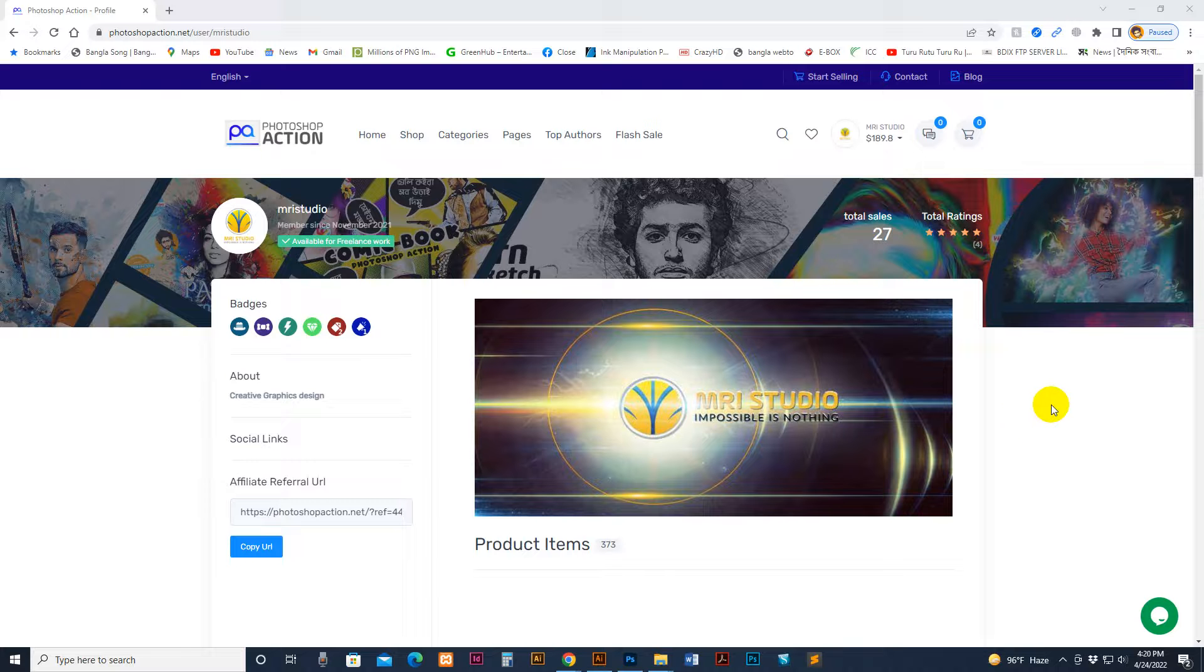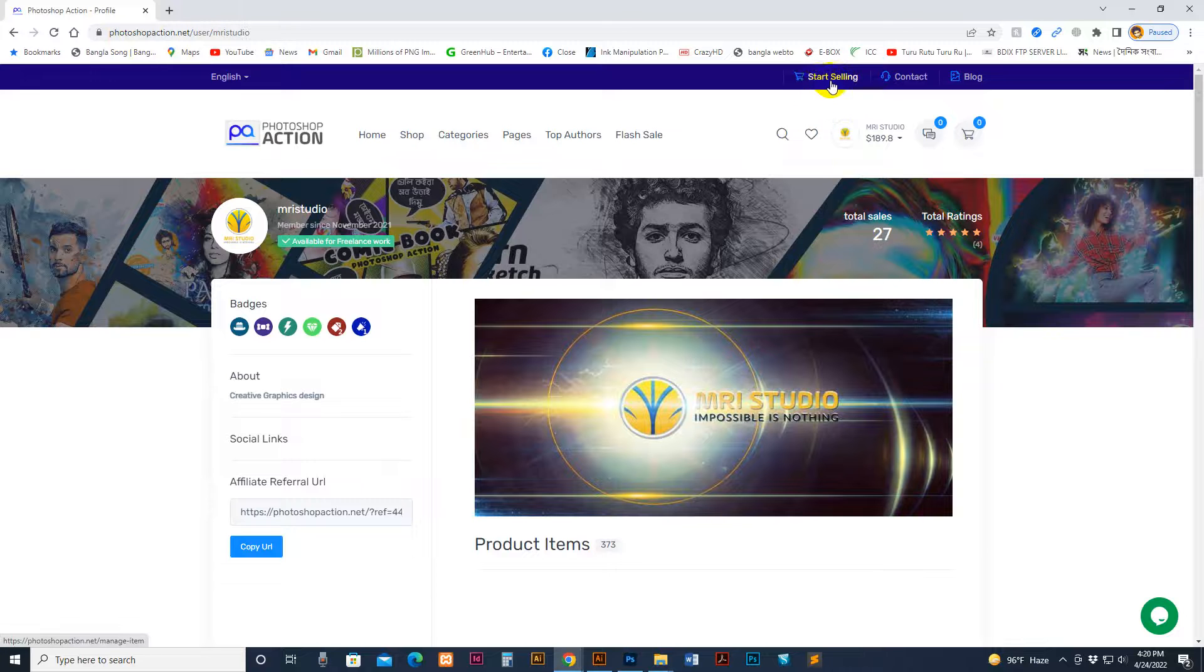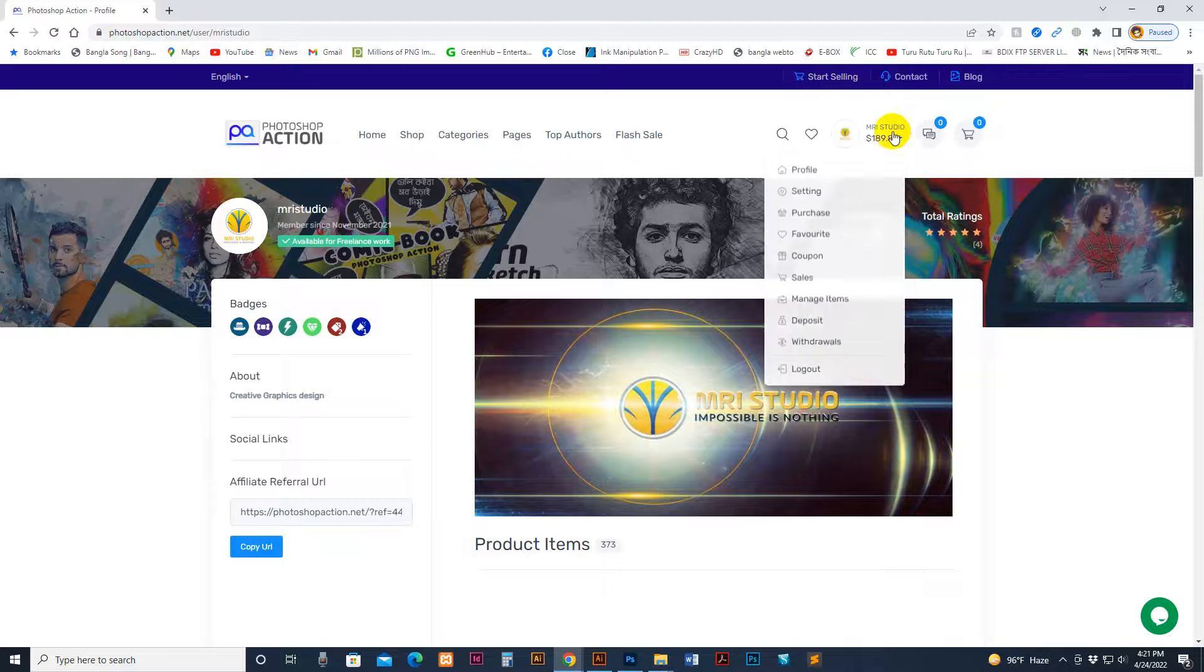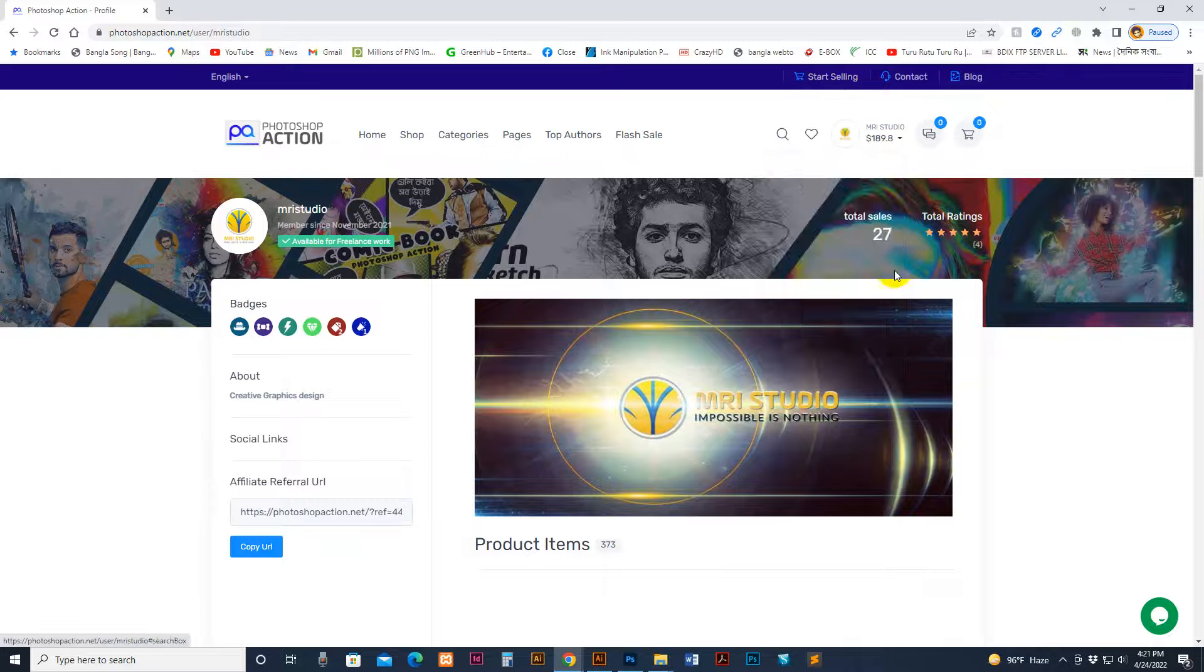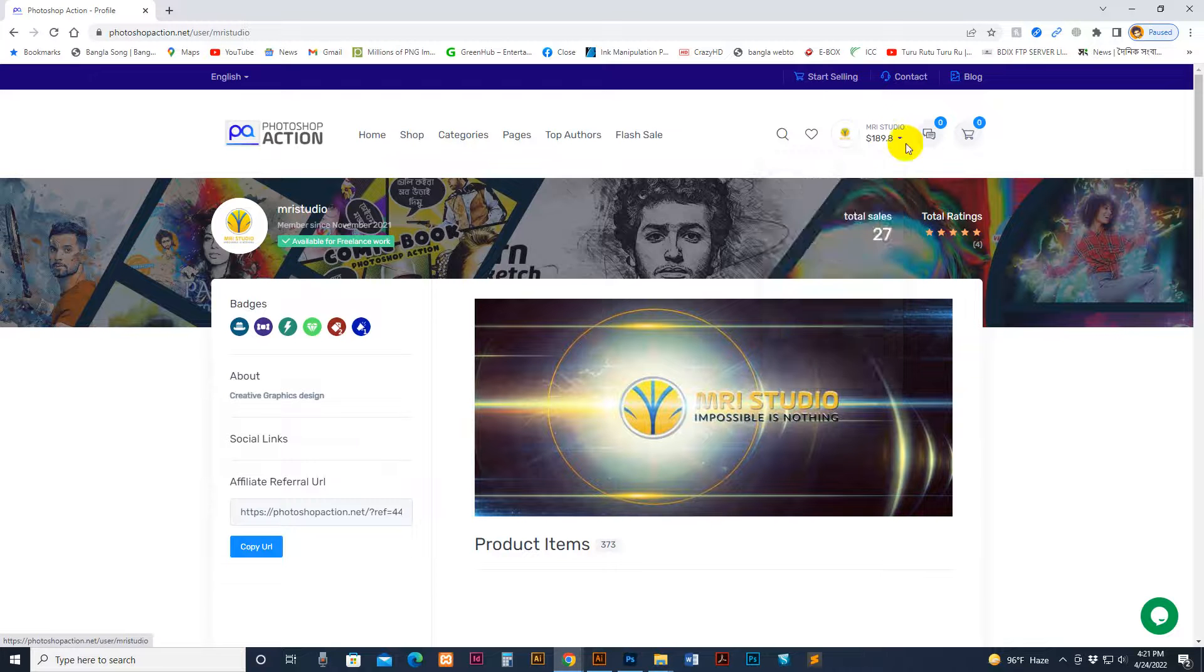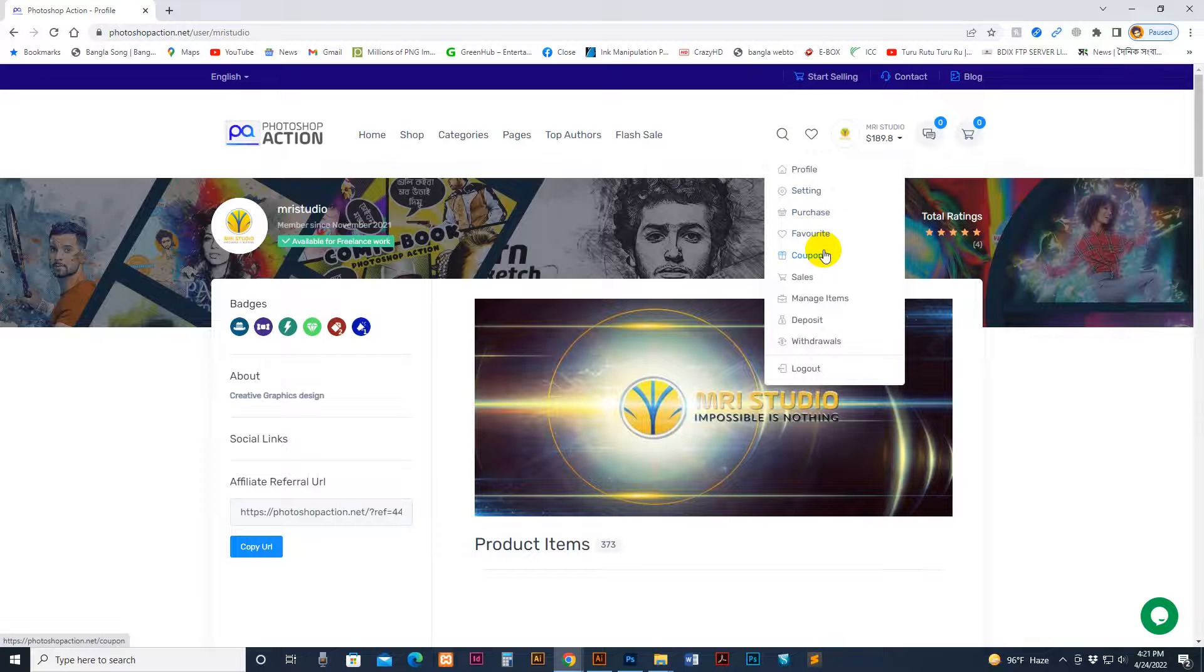Today I'll show you how to upload a Photoshop action to a dotnet site. First you need to be a vendor, so apply for vendor and start selling. Then you have a profile, so go to the profile section.